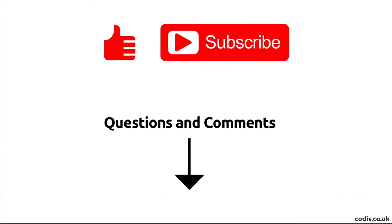Thank you for watching this tutorial. Please click the like button below and subscribe to our channel to receive notifications for the latest tutorials. If you have any questions or comments, please leave those in the comments section below. To contact us, send us an email at sales@codis.co.uk. For more information, visit our website codis.co.uk.